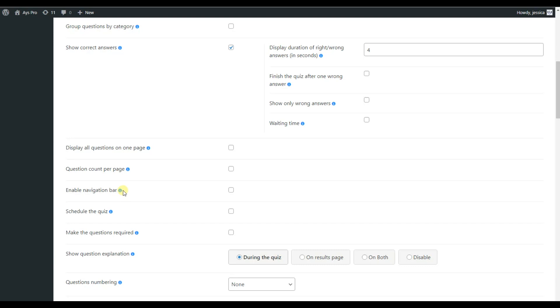Before setting it up, let me remind you that this feature does not work when the question count per page and display all questions on one page option are enabled. Okay, now we can enable this feature.